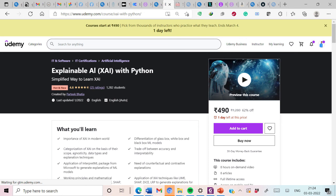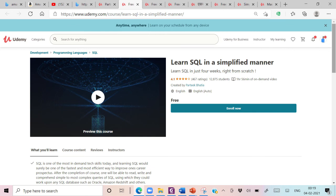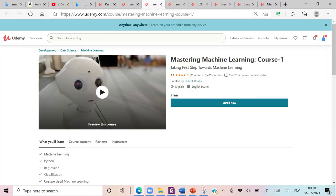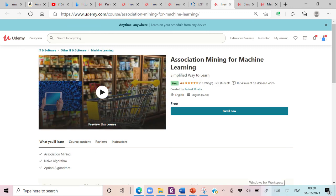These courses are: Explainable AI with Python, Simplified Approach to DBMS, Learn SQL in a Simplified Manner, Mastering PLSQL, Mastering Machine Learning, Genetic Algorithm for Machine Learning, and Association Mining for Machine Learning. All these courses are available at the Udemy platform. You can explore these courses to learn more on these topics. Thanks for watching this video.